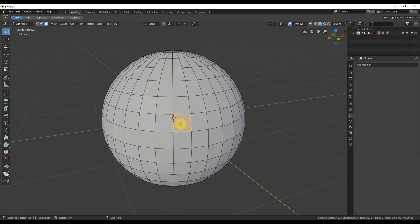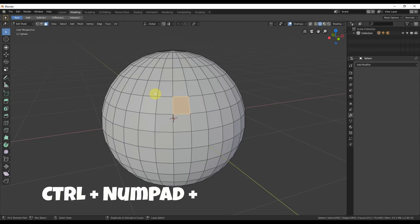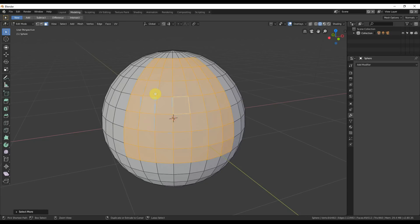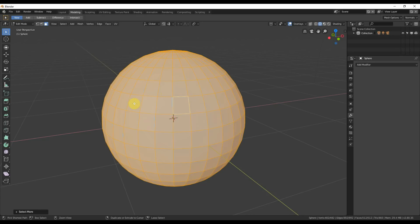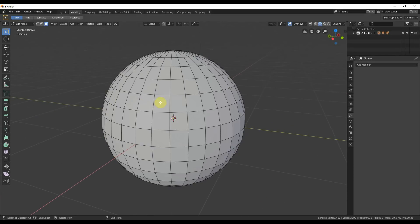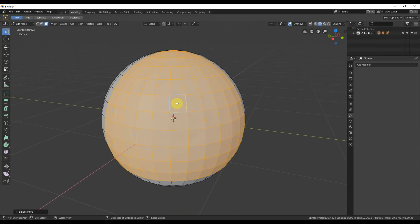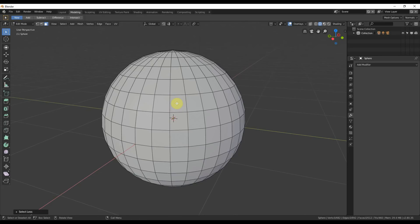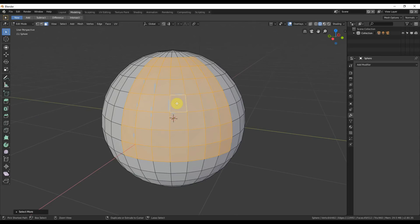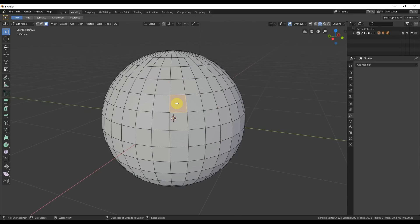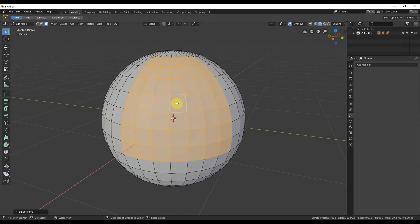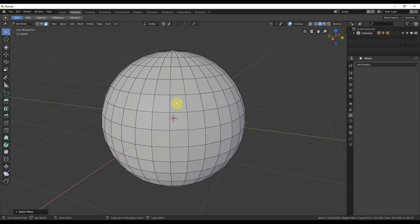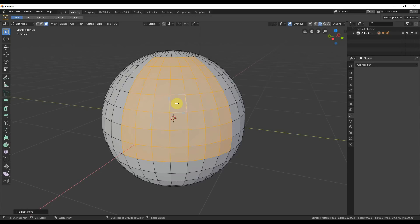Number nine: grow selection. If you have one polygon selected and want to grow out the selection, hit Ctrl and the plus key on the number pad, and it grows the selection. You can keep hitting it until you get the whole thing selected. Number ten is the direct opposite: hold Ctrl and hit the minus key on the number pad to shrink the selection. These shortcuts require some finger acrobatics since the keys are far apart — you may want to remap them. But that's where they are: Ctrl+numpad-plus grows, Ctrl+numpad-minus shrinks.